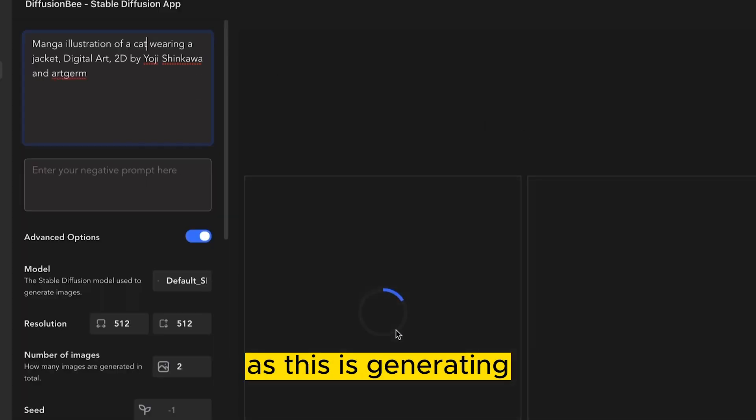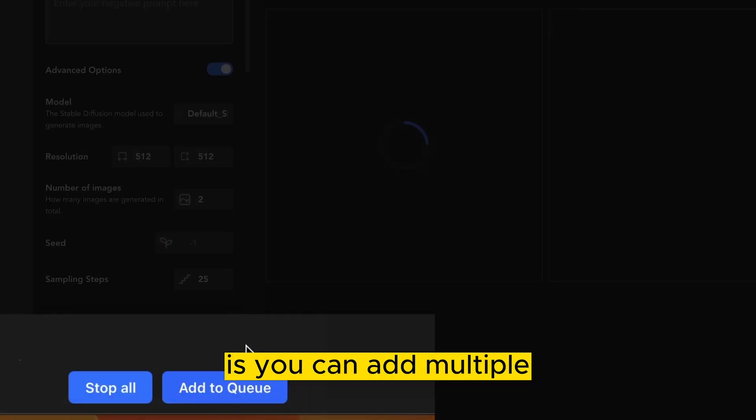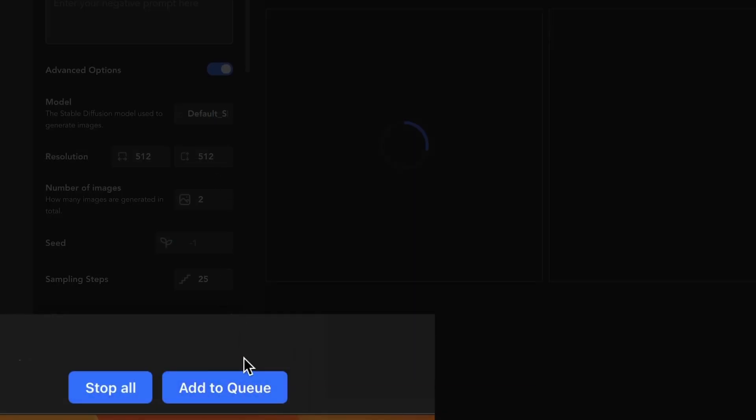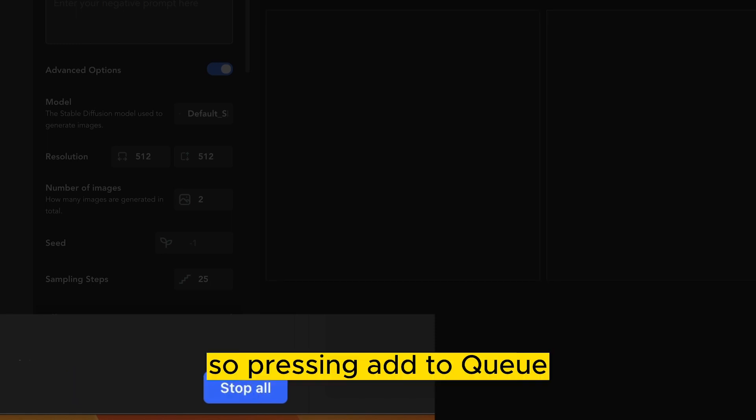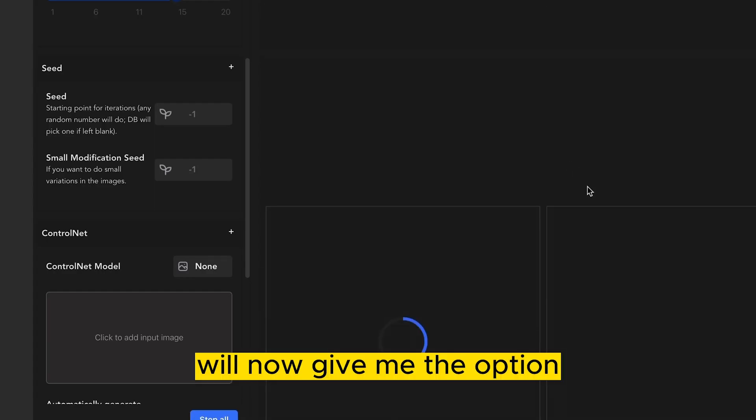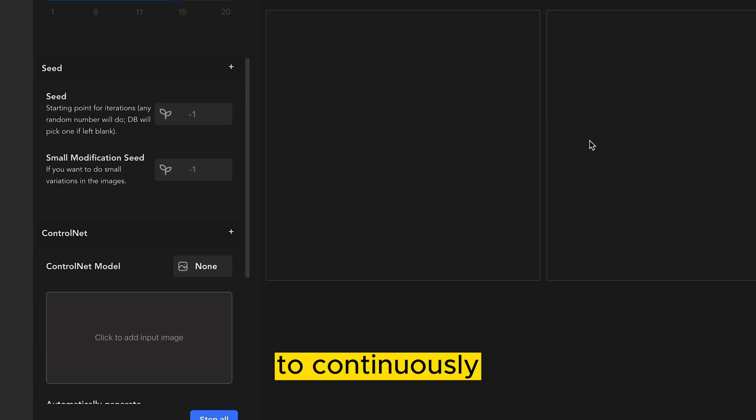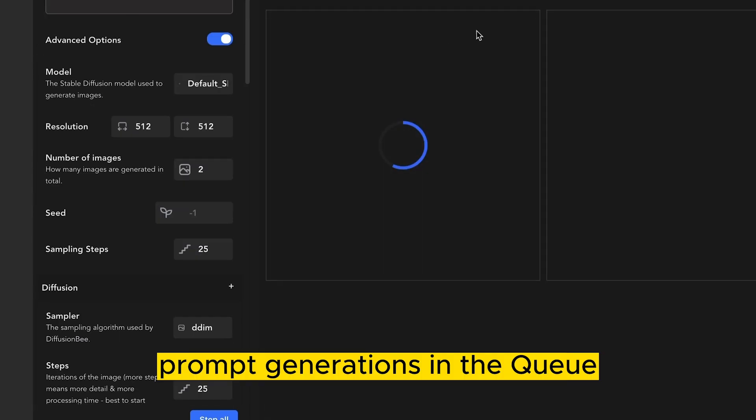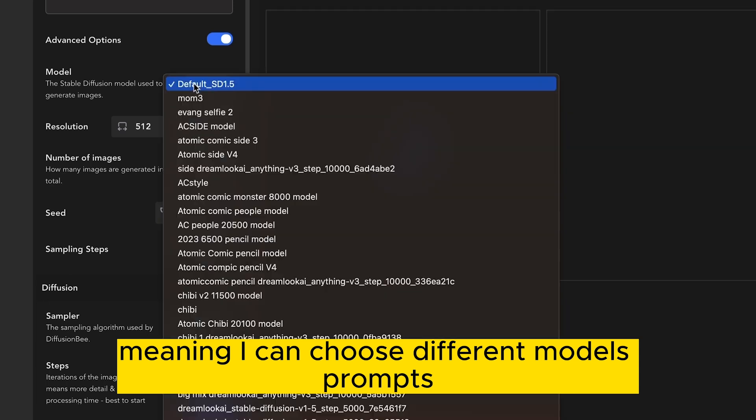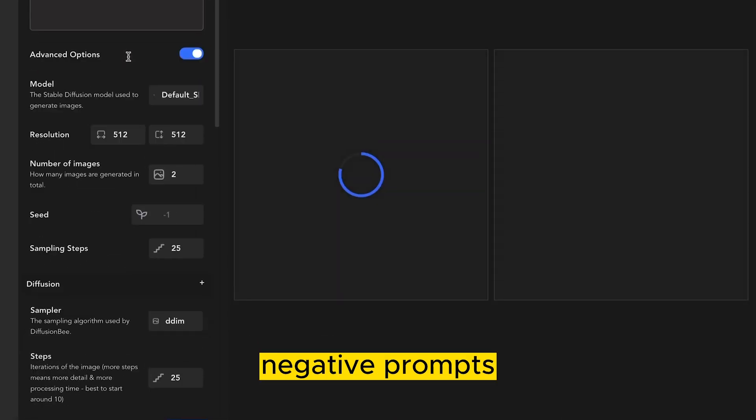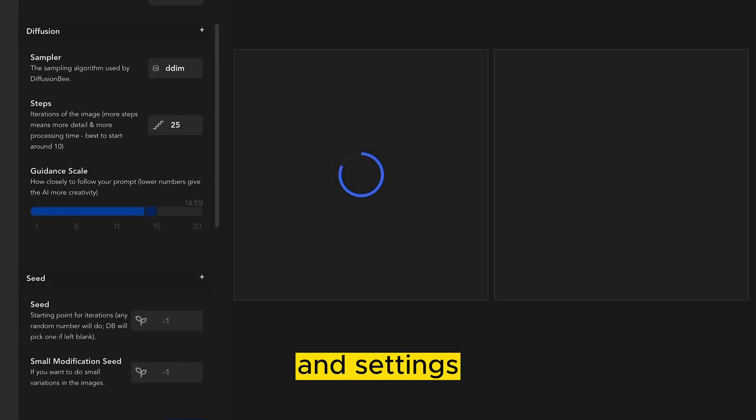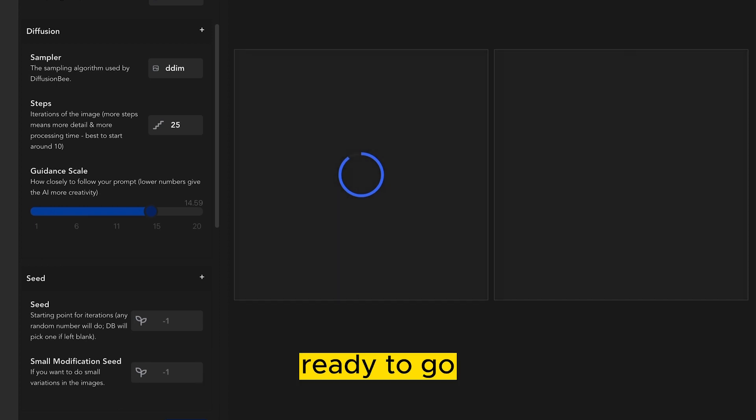And you'll notice as this is generating, one of the biggest things that have changed now is you can add multiple prompts to your queue. So pressing add to queue will now give me the option to continuously add multiple prompt generations in the queue. Meaning I can choose different models, prompts, negative prompts, and settings, and have those all lined up, ready to go.